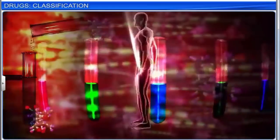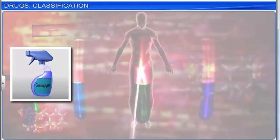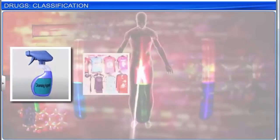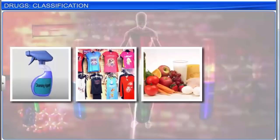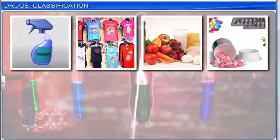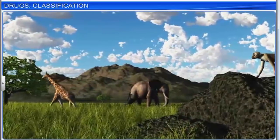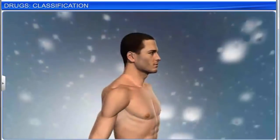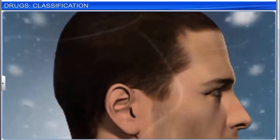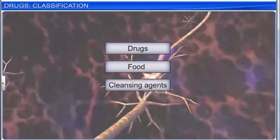Chemistry influences every aspect of human life — be it the cleansing agents we use, the clothes we wear, the food we eat, or the medicines we take. Not just that, explosives, fuels, and rocket propellants are also chemicals. Chemical reactions are the basis of life on earth and all our activities are controlled by chemicals. In this unit, we will focus on three significant areas where chemistry is largely applicable: namely drugs, food, and cleansing agents.